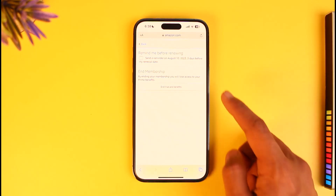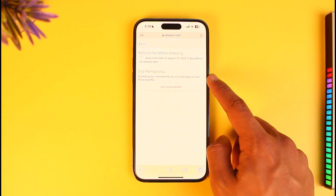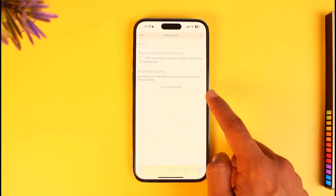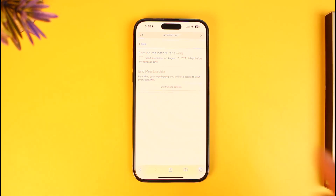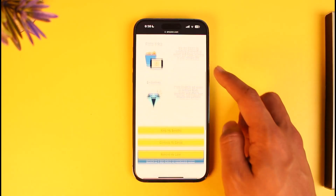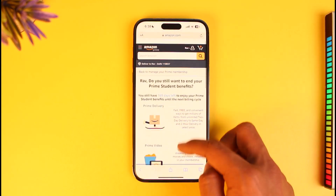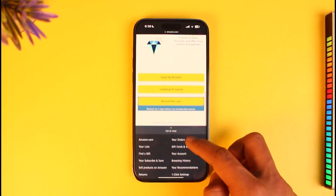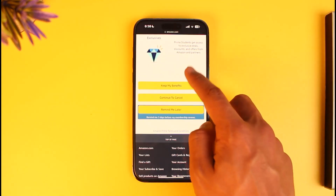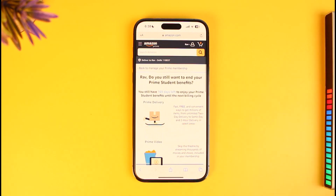You'll find the option called 'End Membership,' so just tap on 'End Trial and Benefits.' It may ask you for a confirmation. You can go ahead and cancel — you'll see all the things you're going to lose — and then tap on the option called 'Continue to Cancel.' You'll see how many days you still have left to enjoy your Prime benefits.